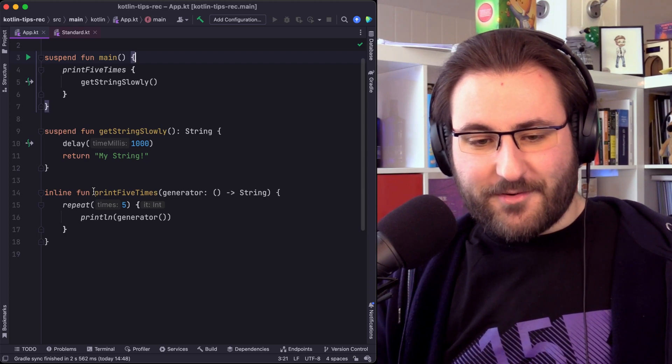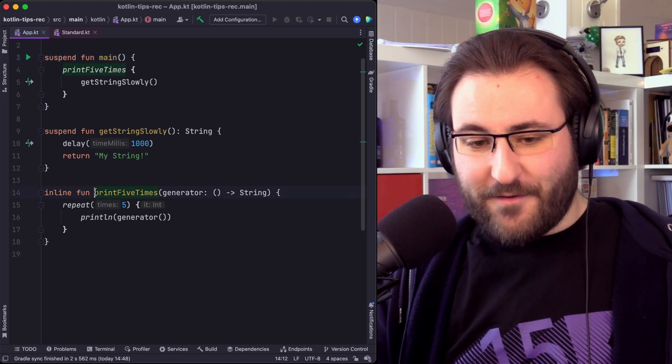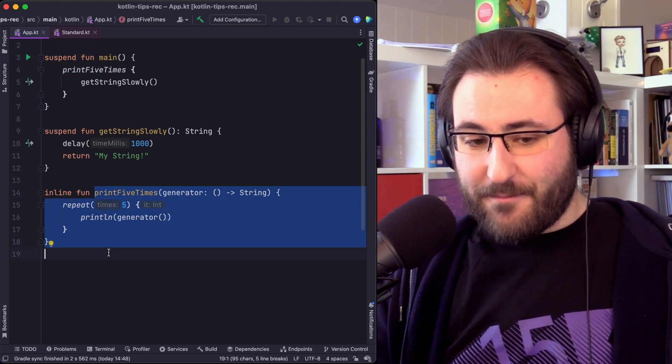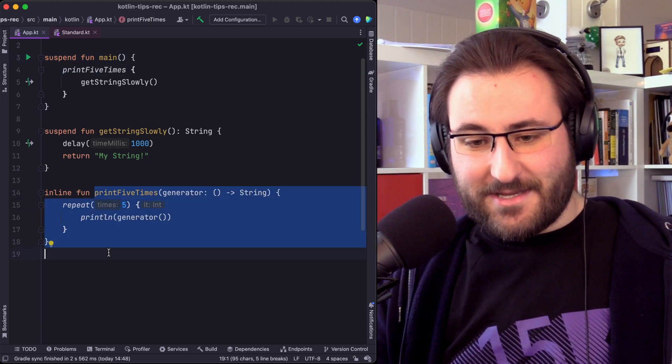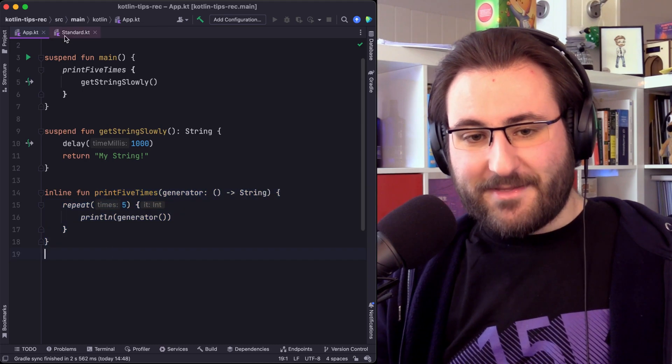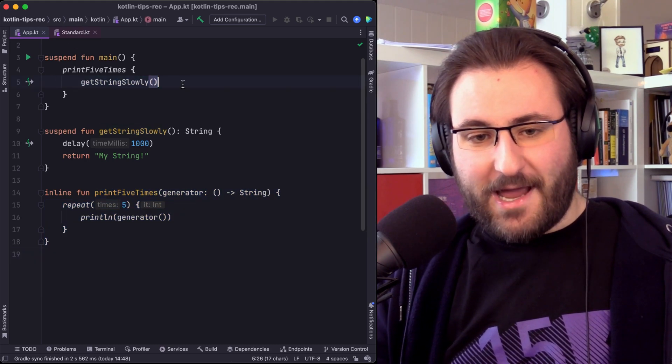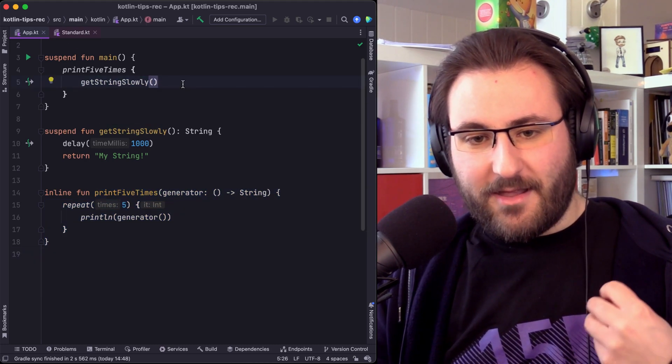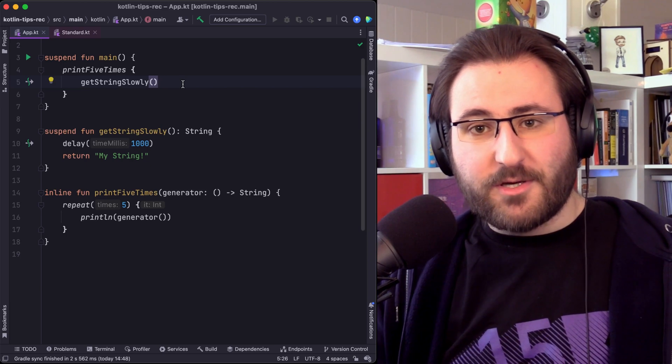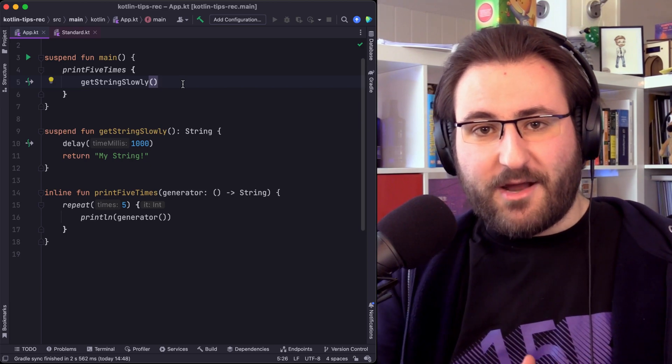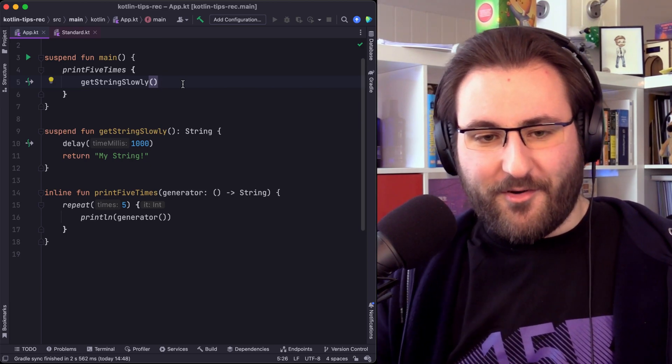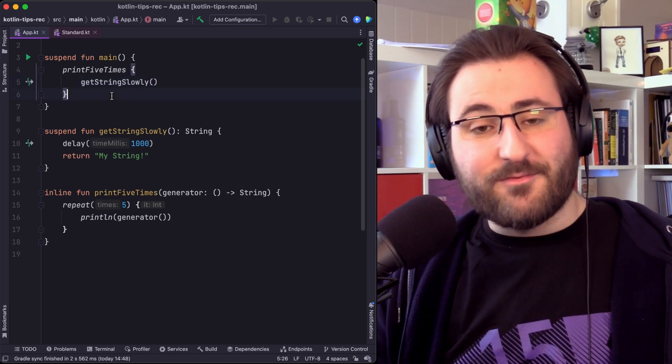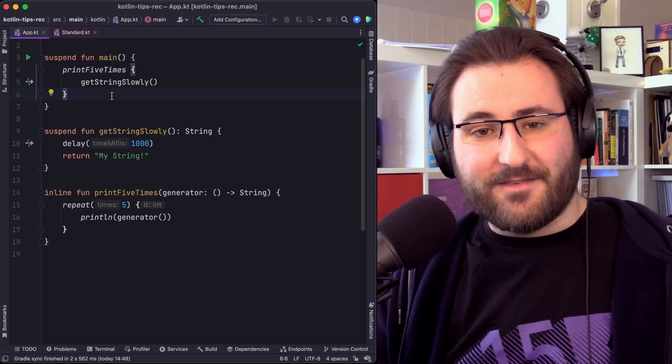We've essentially allowed ourselves to write a function that doesn't know anything about coroutines in itself, but that still allows people to provide a lambda implementation themselves, which works with their method of concurrency, can suspend and do all these kinds of things.